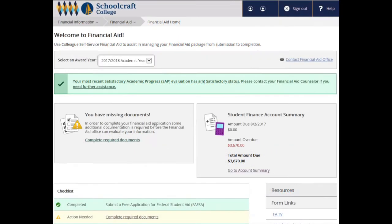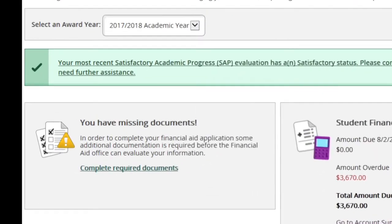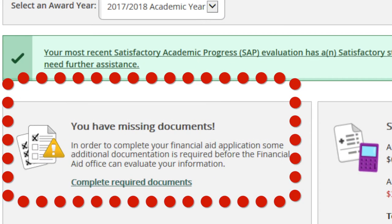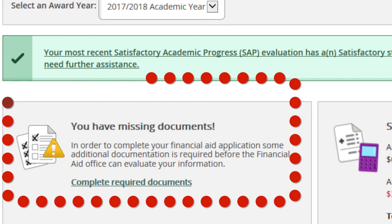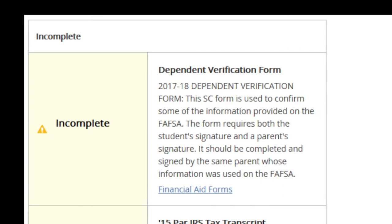Once your FAFSA is completed and has been received by the college, other missing documents will be listed. Click on Complete Required Documents and follow instructions for incomplete items.